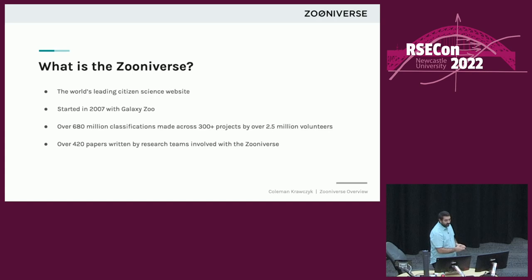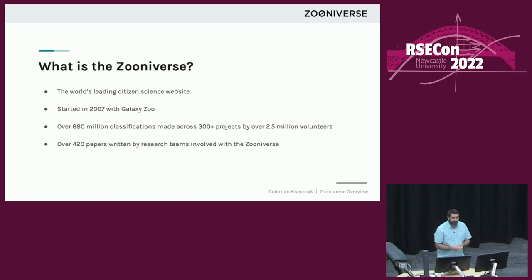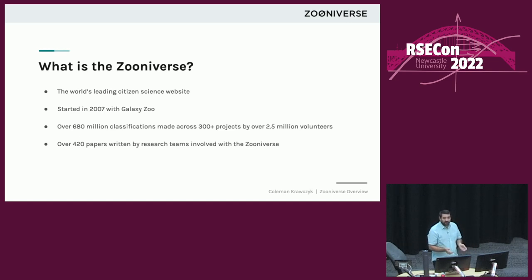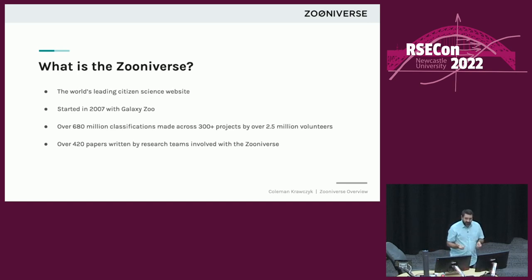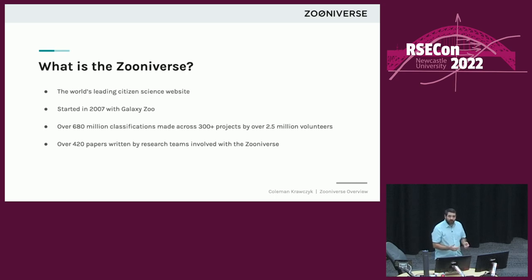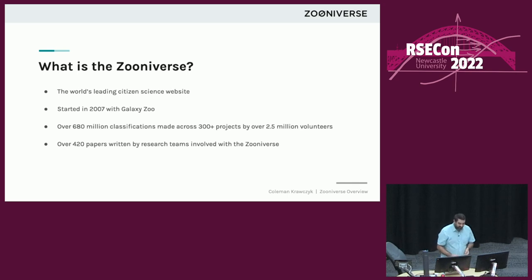The Zooniverse is the world's leading citizen science website. It started in the year 2007 with the project called Galaxy Zoo. Since then, it's grown to be much bigger. There's been over 680 million classifications made by volunteers around the world. We've had over 300 projects successfully launched on the system, and we have a volunteer base of over two and a half million people registered around the world. During that time, researchers have written over 420 research papers around data that's either come from the Zooniverse or is related to Zooniverse projects. There's also been several meta studies looking at the communities that have sprung up around these projects.